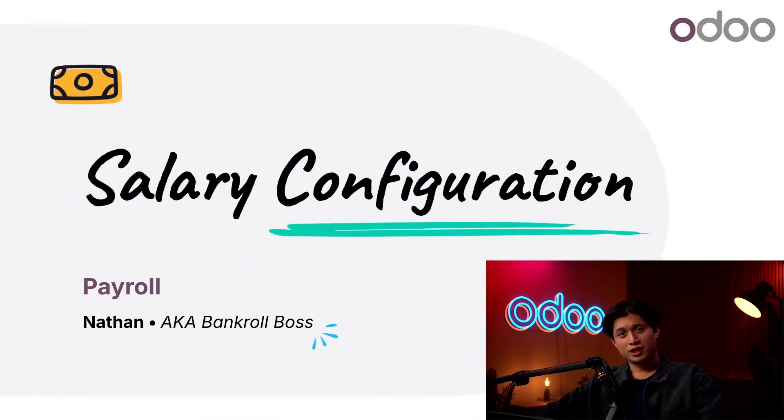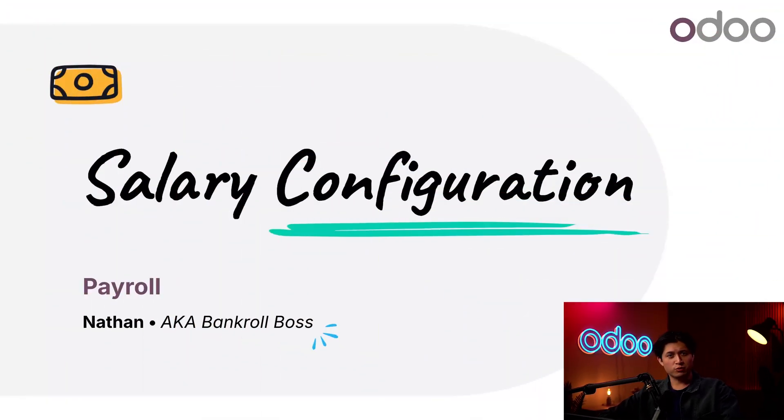What's up Odooers and welcome back. In today's tutorial, we're going to learn how to configure salaries in Odoo.